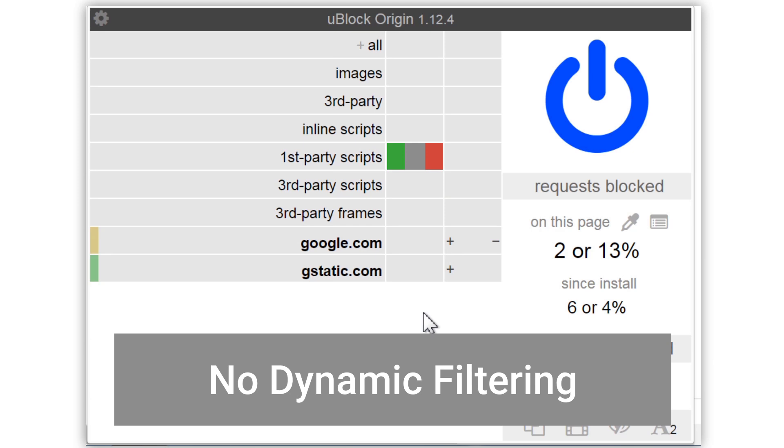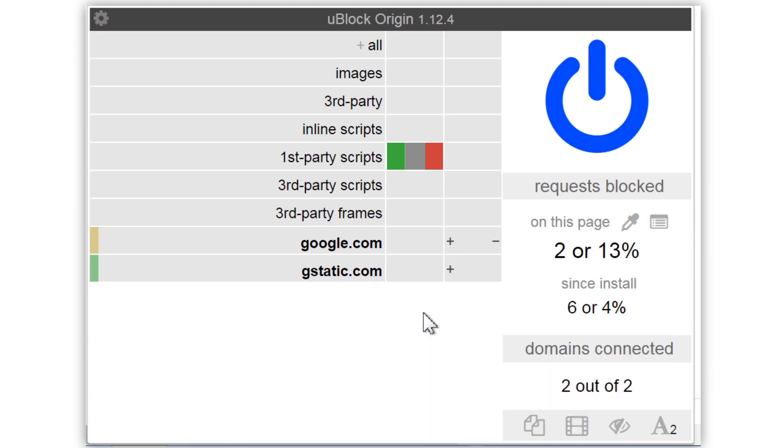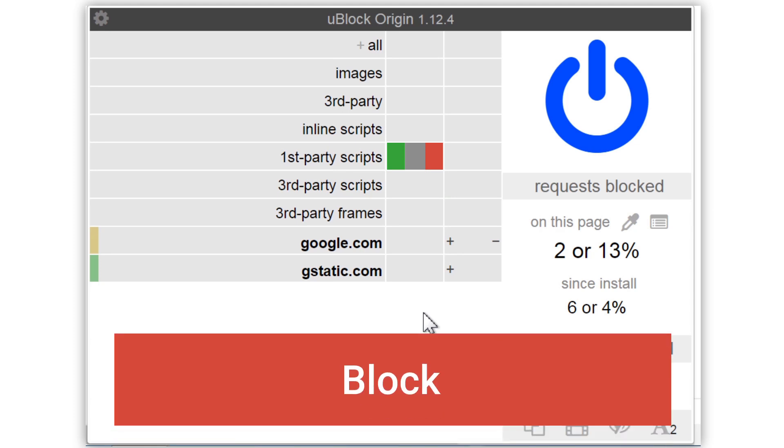This would be the same result as not using dynamic filtering at all. Red means never allow this type of content, regardless of filter lists.